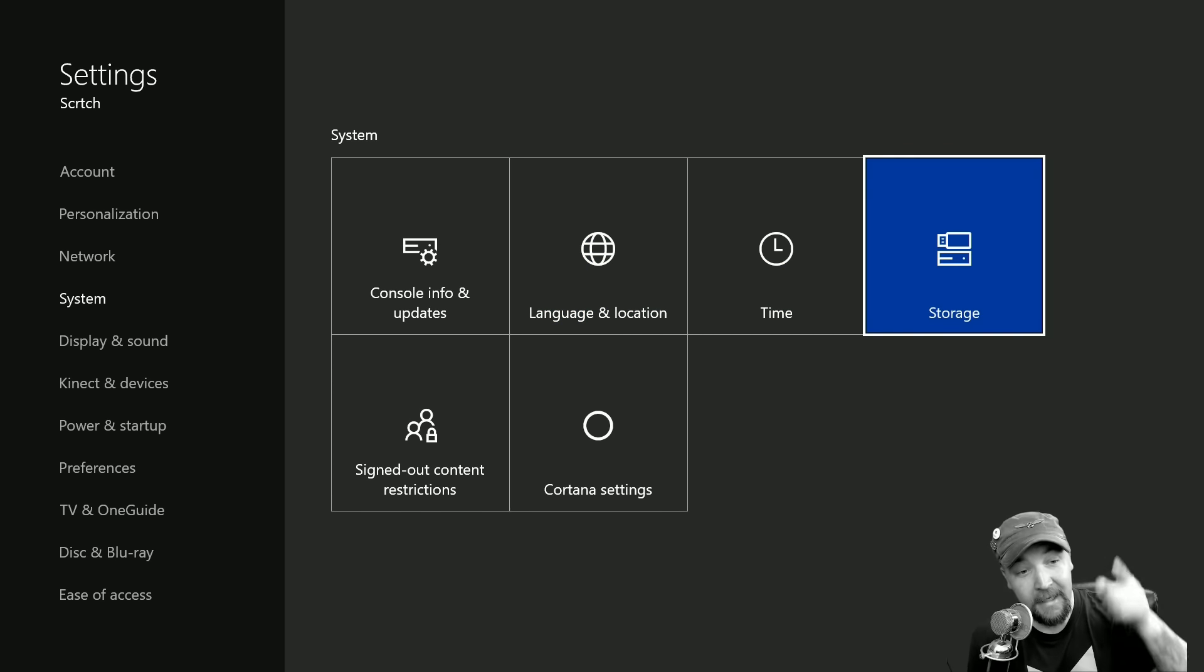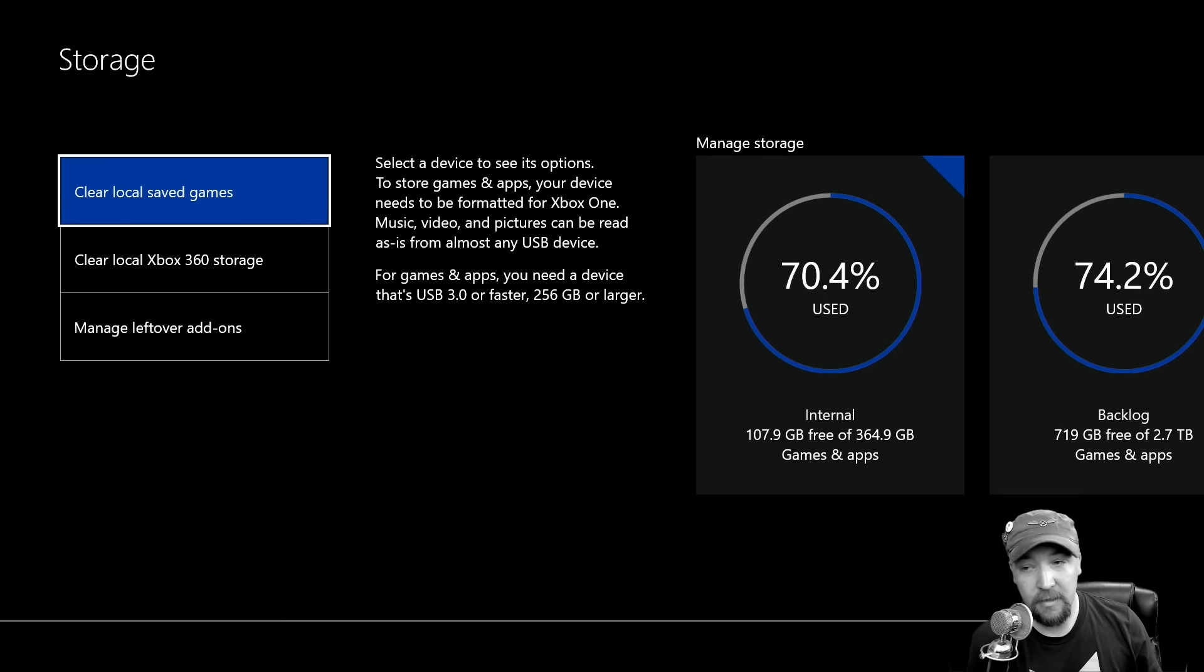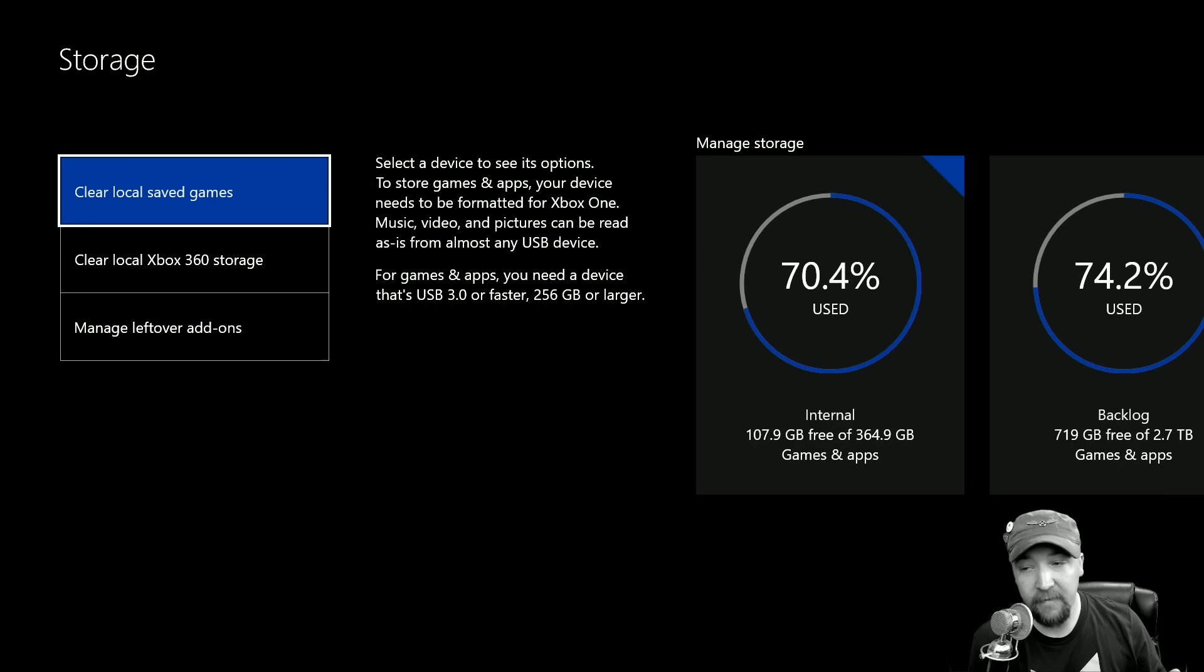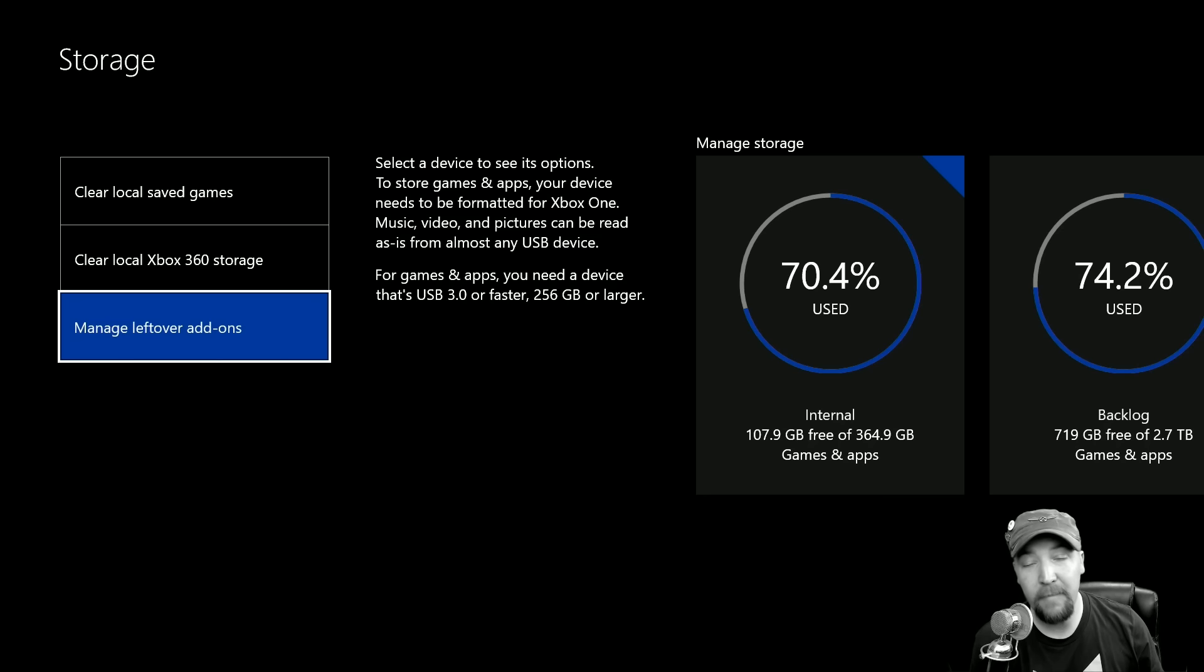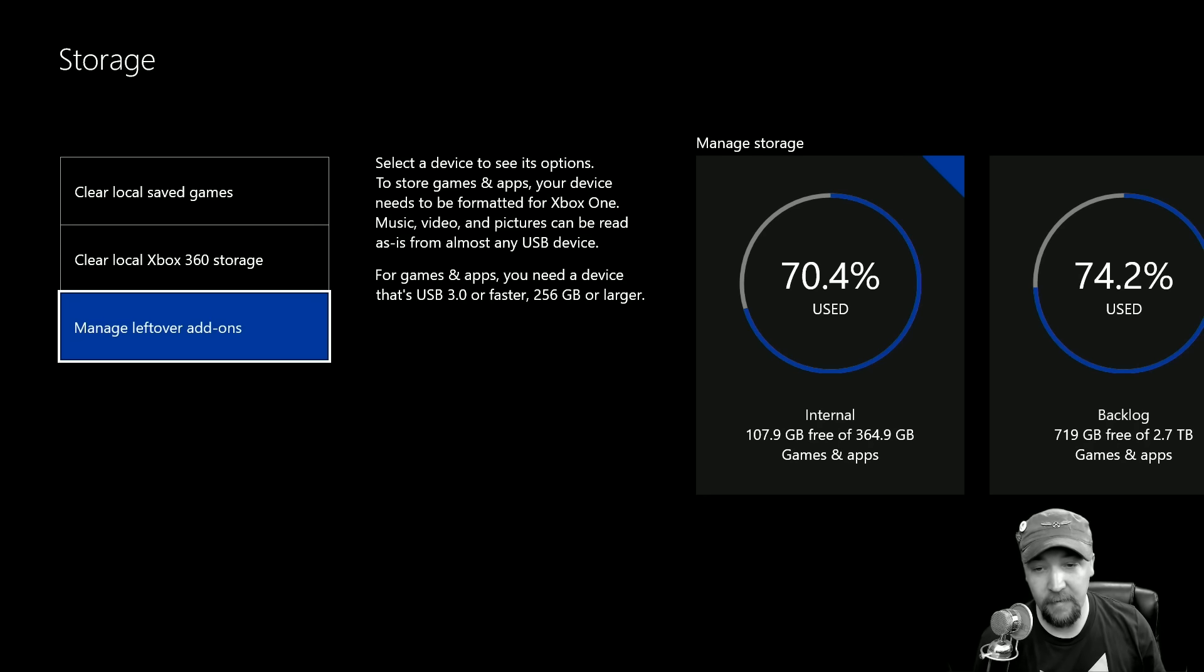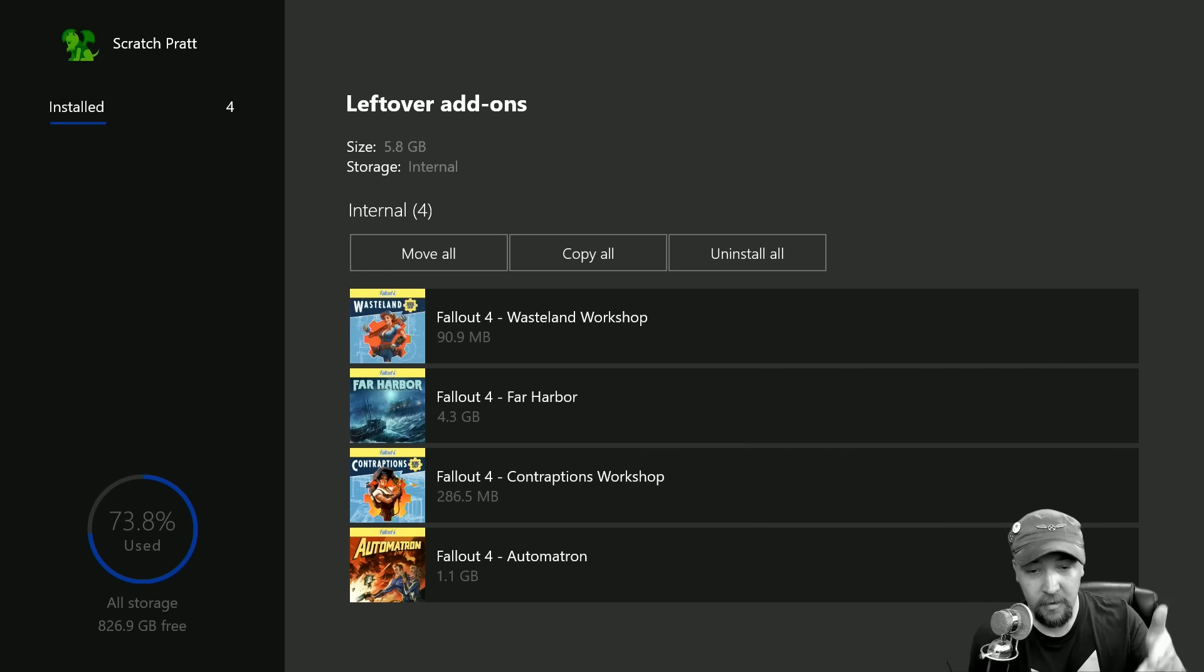So we're going to go into settings, then we come over here to storage and select on storage. We have clear local saved games, clear local Xbox 360 storage, and now we have managed leftover add-ons. If I click on that, it's going to show me that I have leftover add-ons.